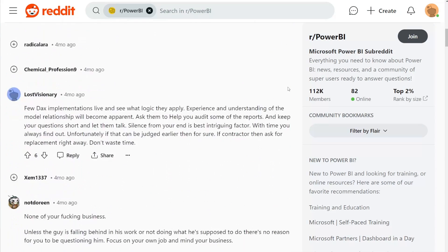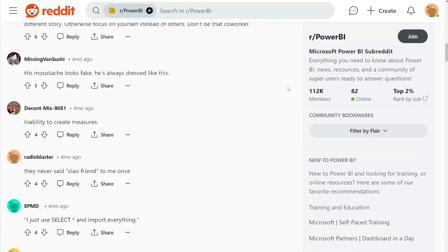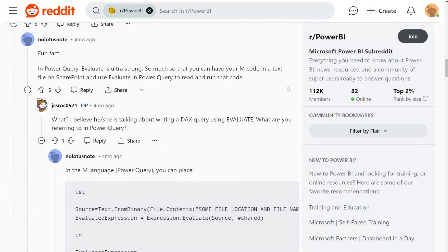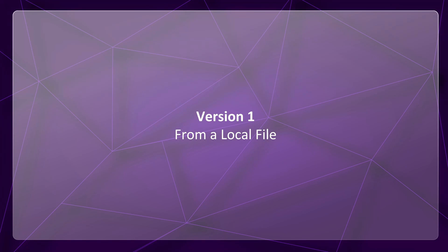It all started when I was reading the Power BI subreddit and I came across this comment. Fun fact: in Power Query, Expression.Evaluate is ultra strong — so much so that you can have your M code in a text file on SharePoint and use Evaluate in Power Query to read and run that code. And I absolutely had to try it out.